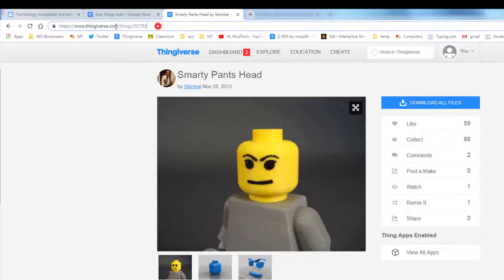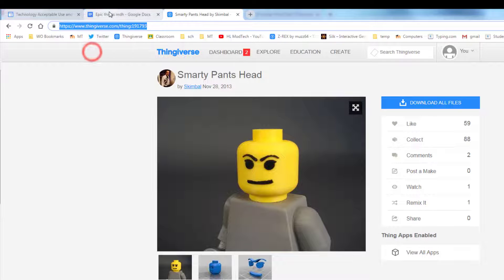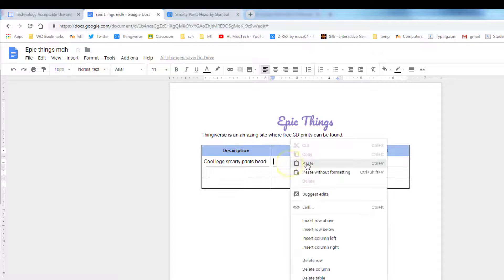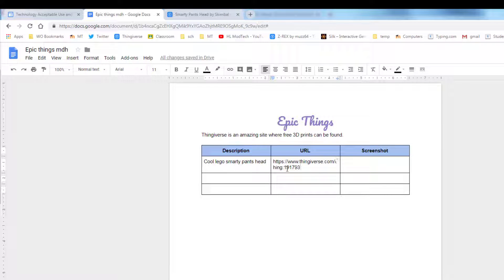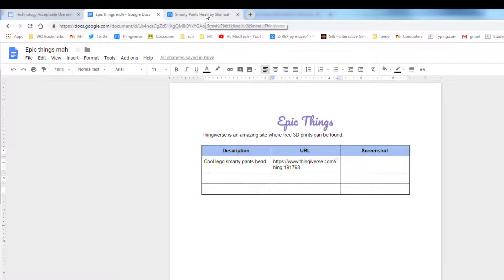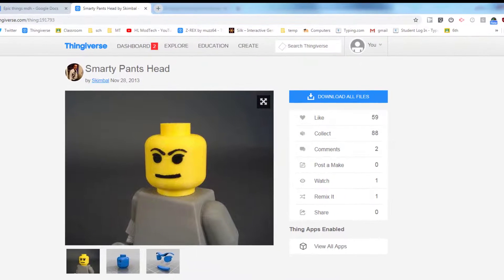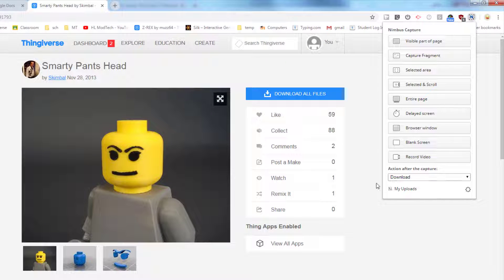And then this is the URL. Right-click, copy, go back to your epic things, and paste it. So now we've got the description of what we thought was neat and we've got the epic thing. And then the last thing is I want a screenshot. All right, so we're gonna do a fancy screenshot today.